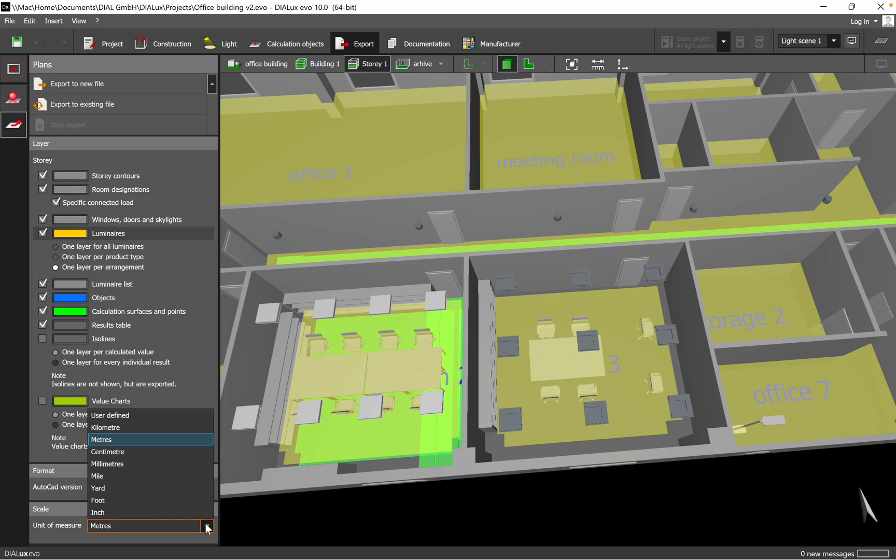Pay attention to which unit of measure you want to export. If you were working in DIALux, just make sure to have the right dimensions when you copy the arrangement of the luminaires to your drawing. Then, after you have selected what you want to export and use in your electrical design or electrical drawings, click Export to New File.